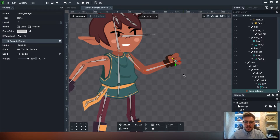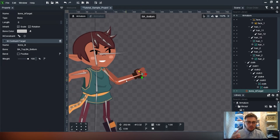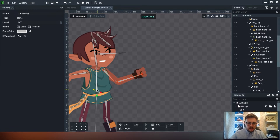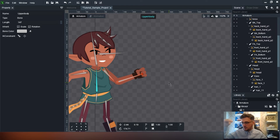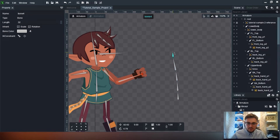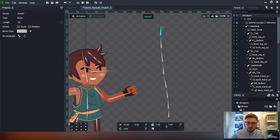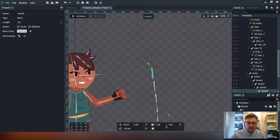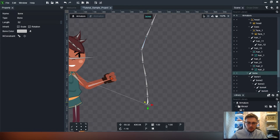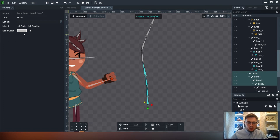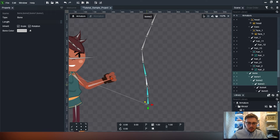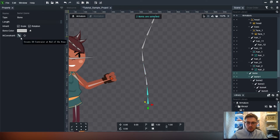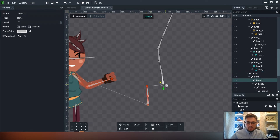One issue worth noting is that DragonBones' IK constraint only works with two bones. If I put multiple bones in - say I'm creating a character and I want the back or spine to move fluidly with several bones - if I try to IK constrain all of them and control-click more than two, you'll see that option disappears. Whereas if we've only got two selected, we still get that IK constraint option and can create it.